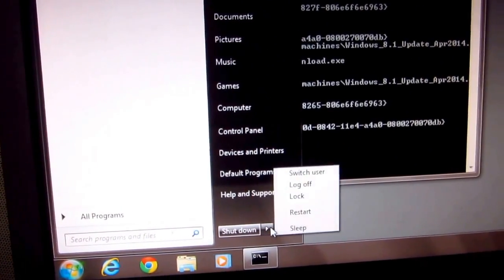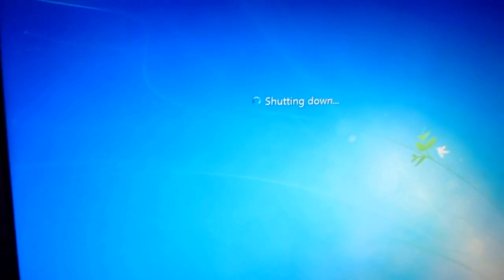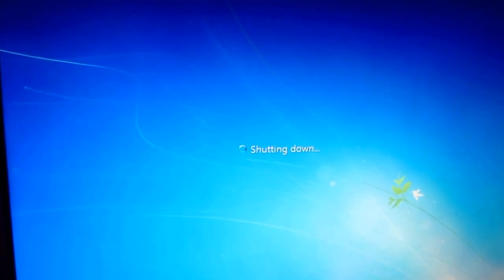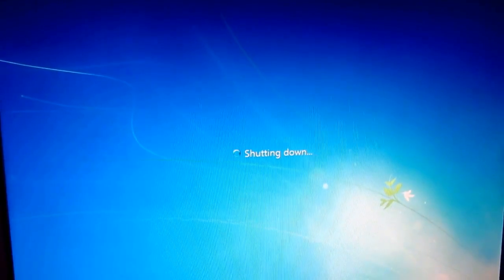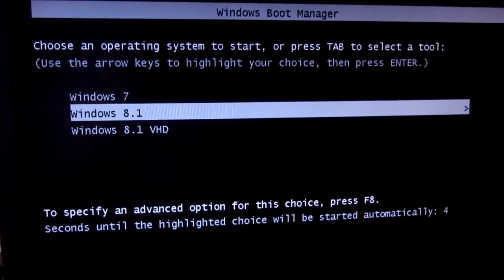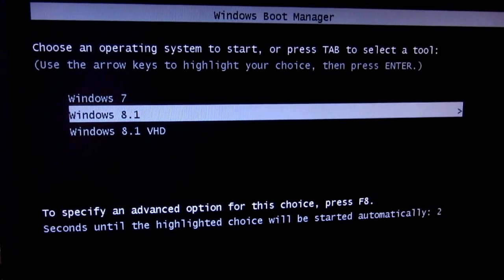The operation completed successfully. Now if I restart the computer, the default operating system should be Windows 8.1 — the second one — whereas before it was the first one, Windows 7. Let's wait to see. As you can see, it's Windows 8.1.